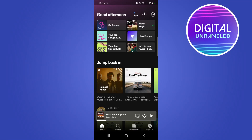What is up guys, welcome back to the channel. In this video I want to show you how you can see your Spotify pie chart — a pie chart of all your favorite genres and artists. This is going pretty viral on Twitter.